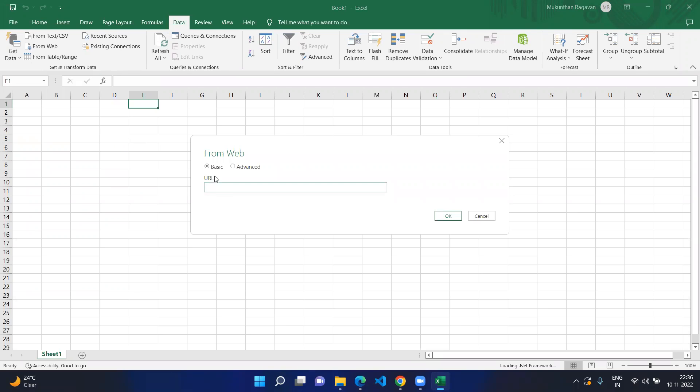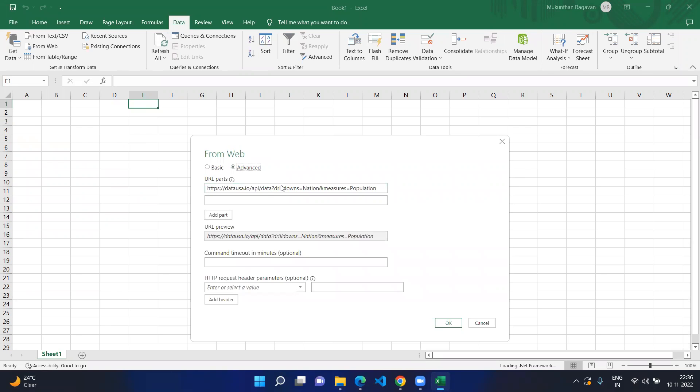When you click on web there will be two options, one is basic and one is advanced. If your API call is just to get information then you can use basic by placing the URL here. In other scenarios where you want to have different headers or pass header parameters, you'll use advanced.